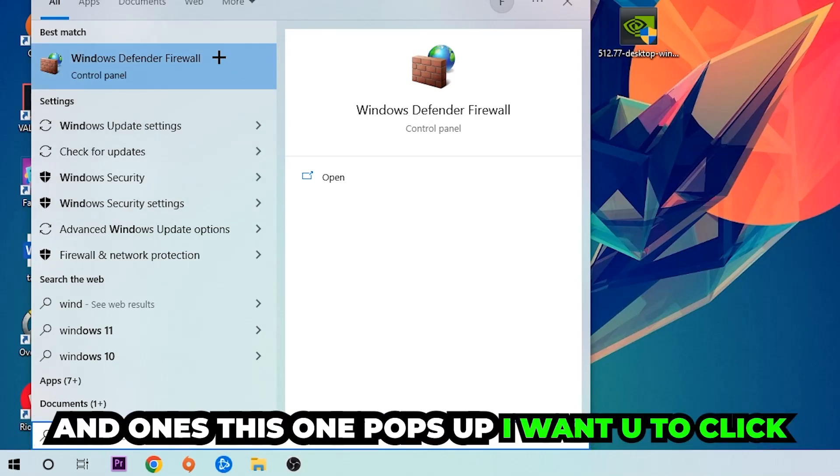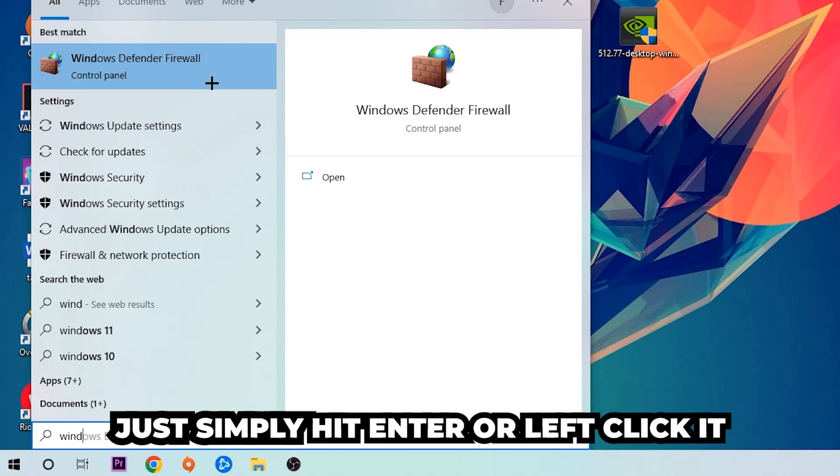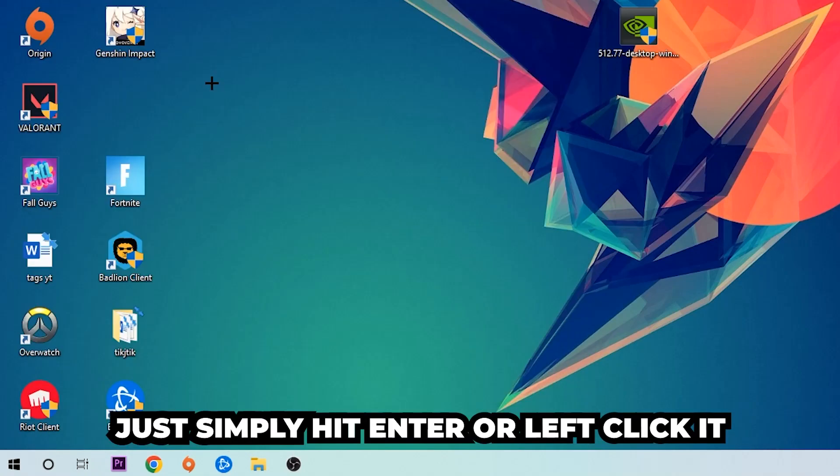And once this one pops up, I want you to click Windows Defender Firewall. Just simply hit enter or left click it.